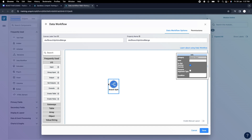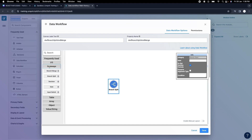If you want to pass any input to this branch split, connect to the left node — that is the input node. If you want to pass an argument, that comes from the top node — that is the argument node. And there are two output nodes on the right side. This branch split will help us split the path, creating different gateways.